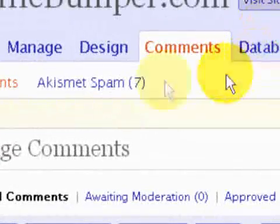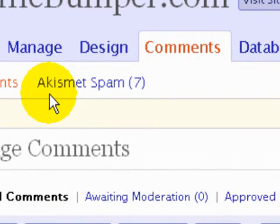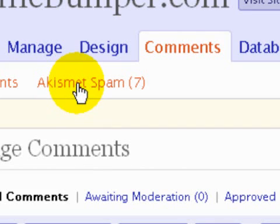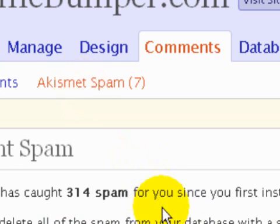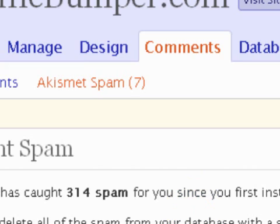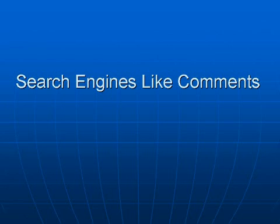The next thing you want to do is click Comments. You'll see that Akismet spam has found seven. I used to not check those and the number would get really large, but recently I've realized that sometimes there's a mistake — a great post that looks like spam. So I go in and approve those.